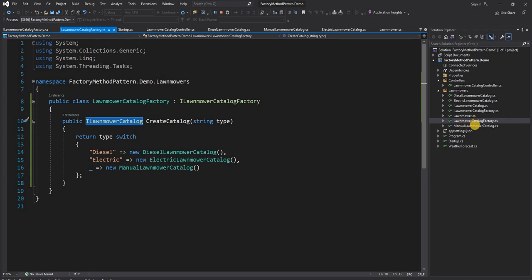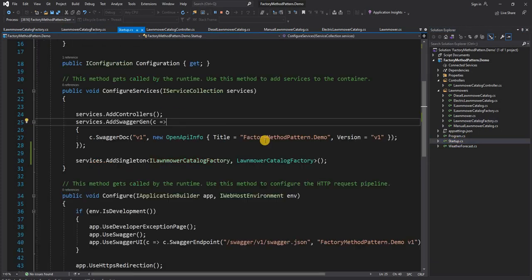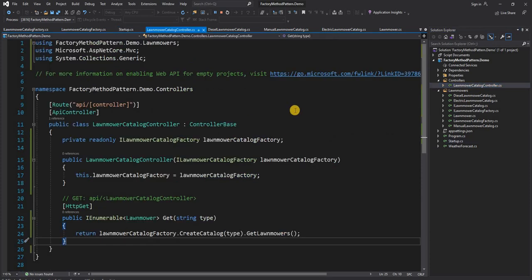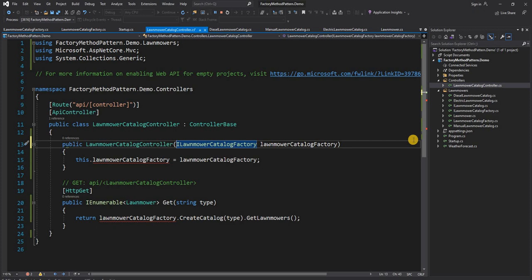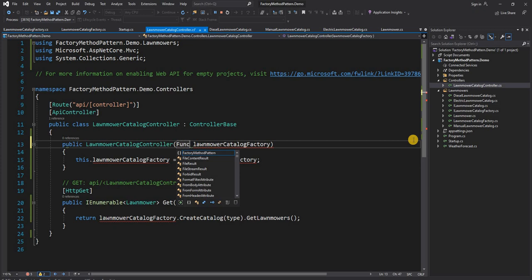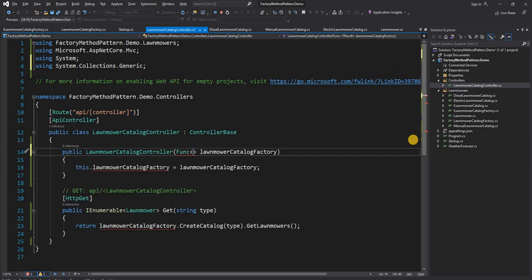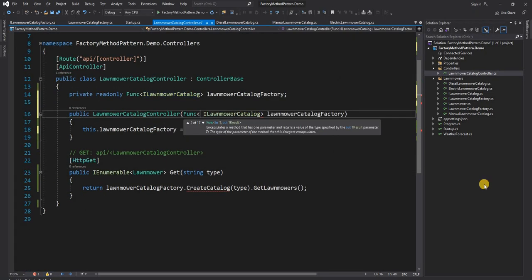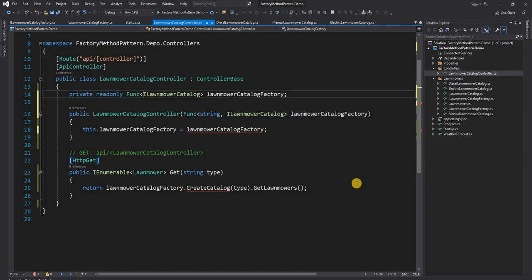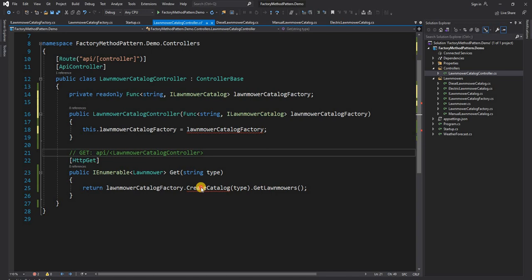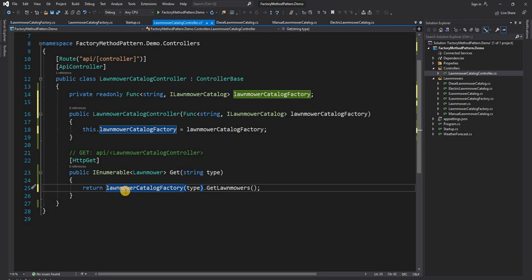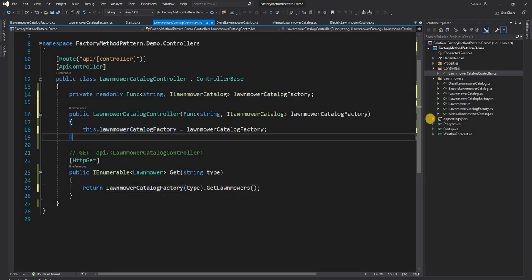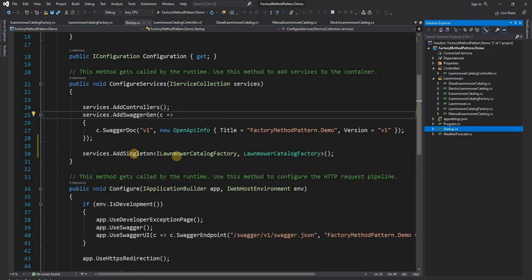That's one implementation, but the way I personally prefer is a little bit different. Instead of creating a factory class and an interface separately, we can change the implementation slightly. Instead of a class, we can use a lambda function that returns ILawnmowerCatalog — we can still name it LawnmowerCatalogFactory because technically it is still a factory. This lambda takes a string as input, and in the controller we call this lambda passing the type and call GetLawnmowers on the result.